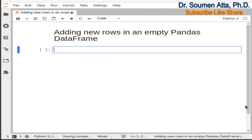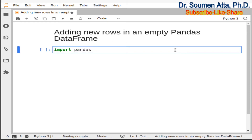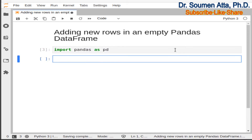First we need to import pandas. We write the command: import pandas as pd. So now pandas is imported in our workspace as pd.